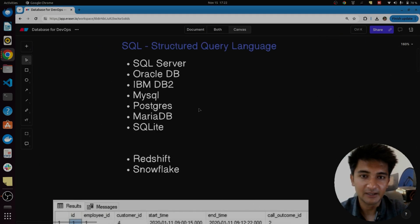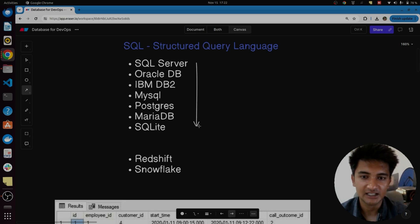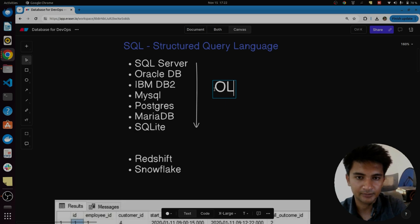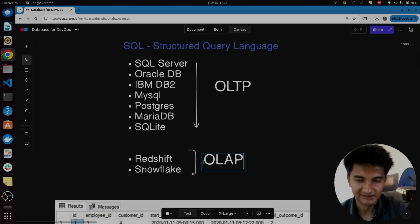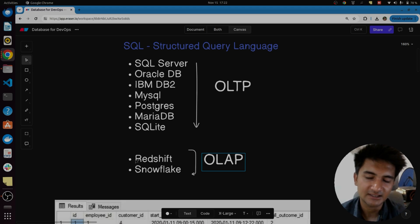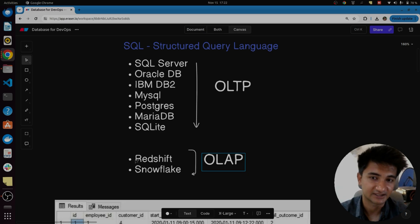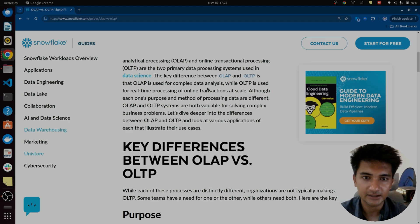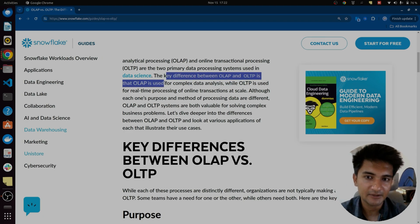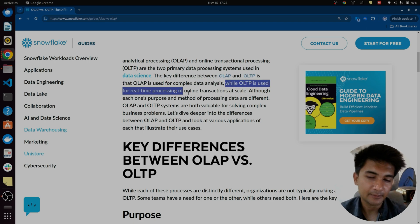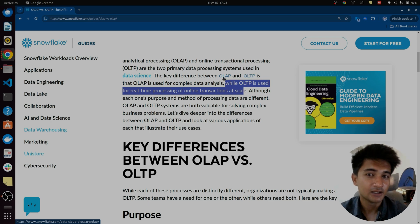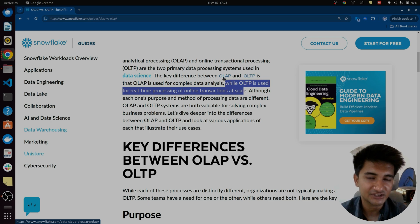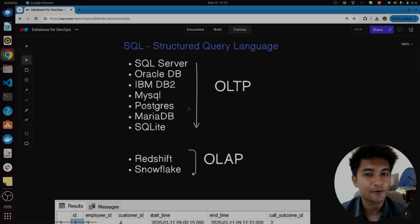SQL has two primary types. The first is OLTP, or Online Transaction Processing, and the second is OLAP, or Online Analytical Processing. OLTP databases are used for transactional purposes, whereas databases such as Redshift or Snowflake, which store huge amounts of data, are used for analysis purposes. OLAP is used for complex data analysis, while OLTP is used for real-time processing of online transactions at scale. As a DevOps engineer, you might be working on both of these database types.